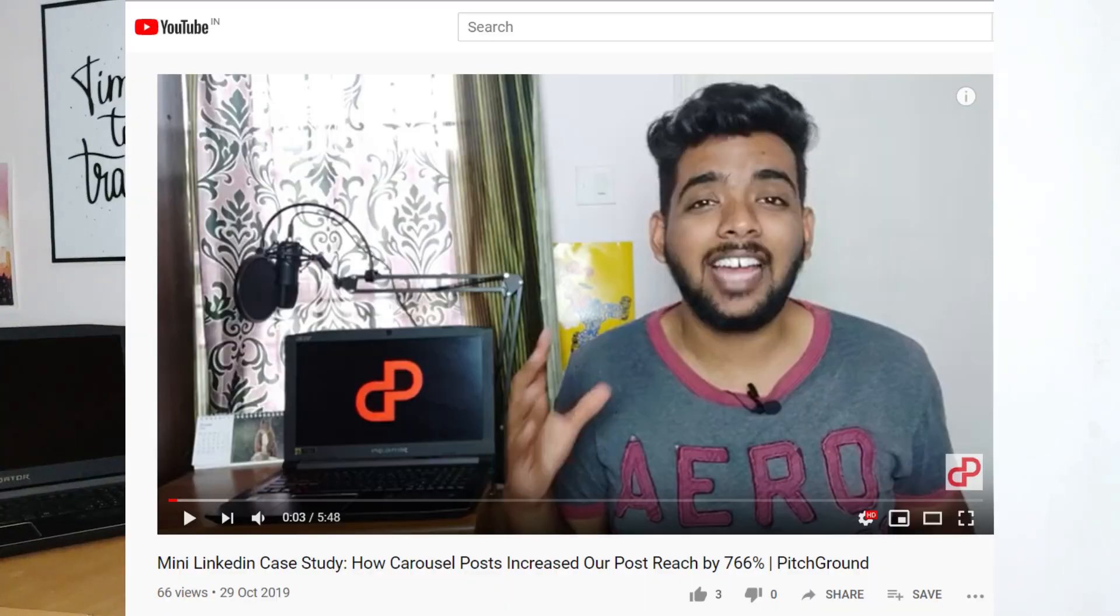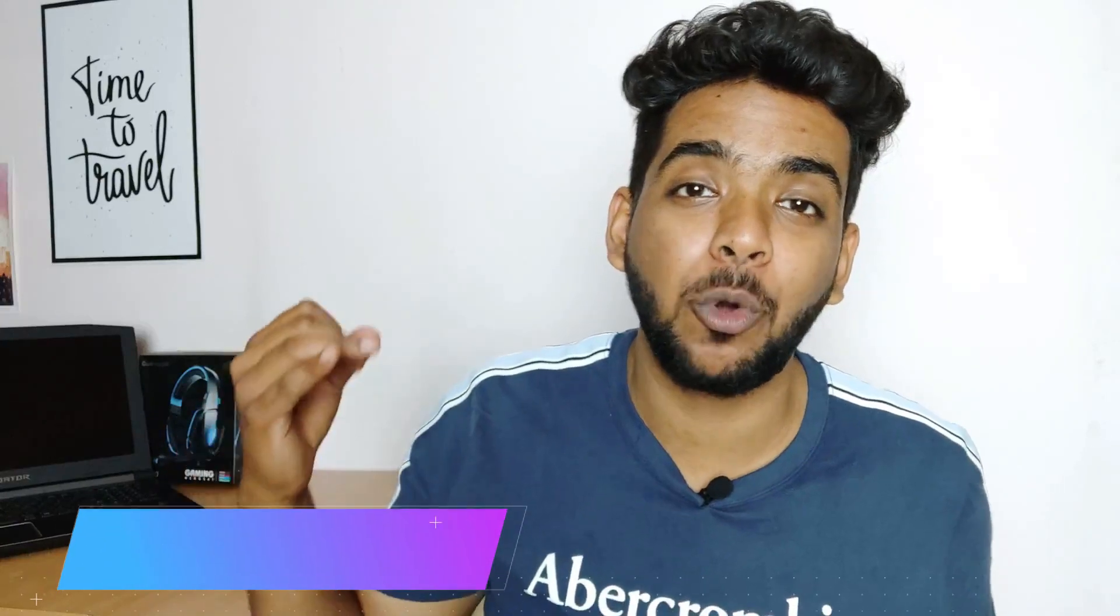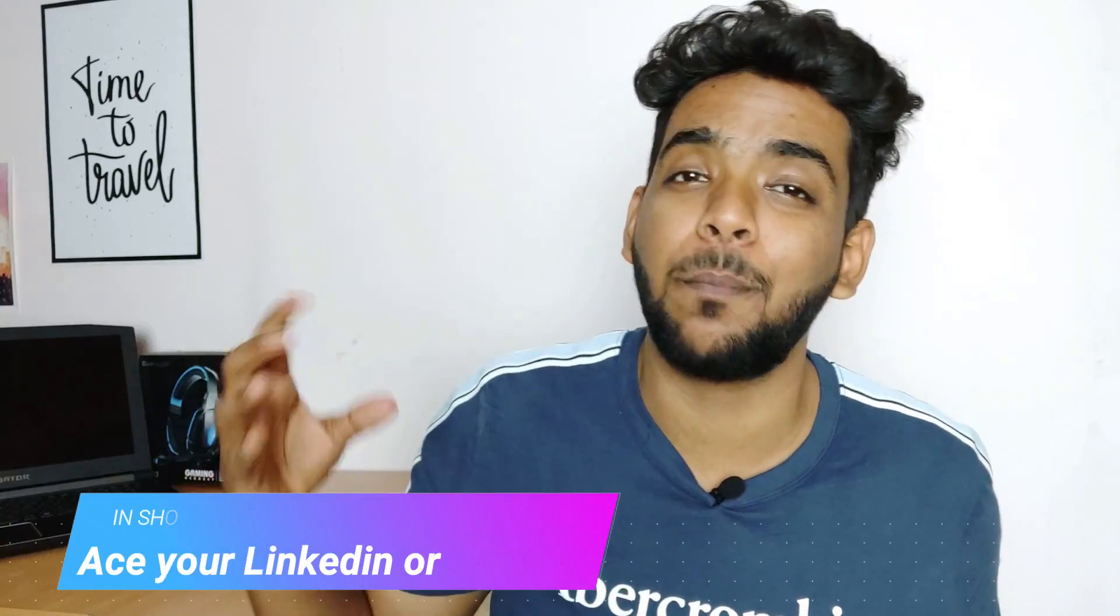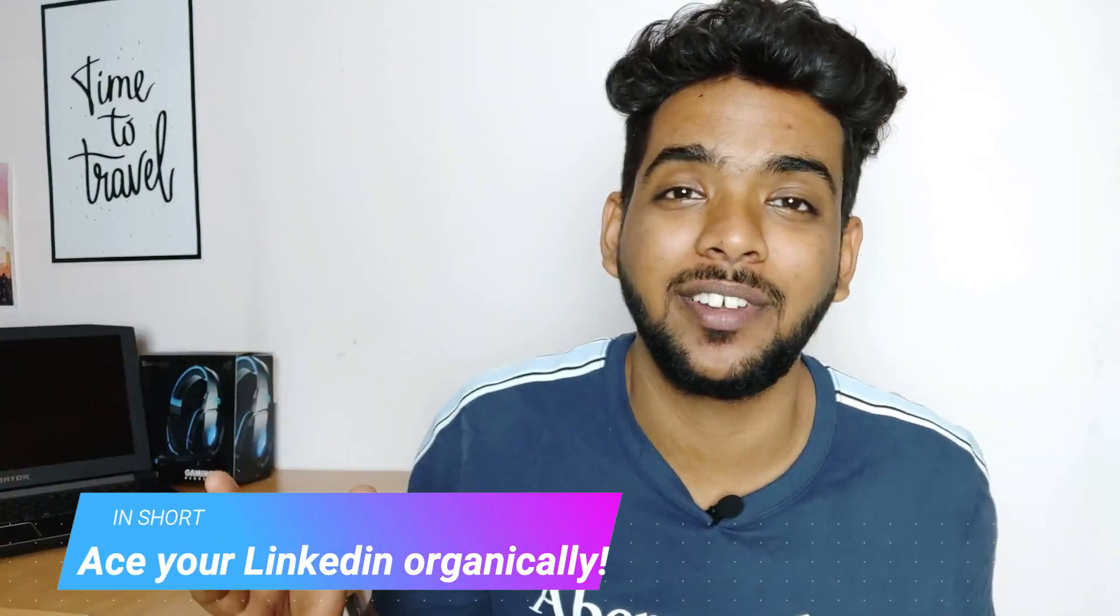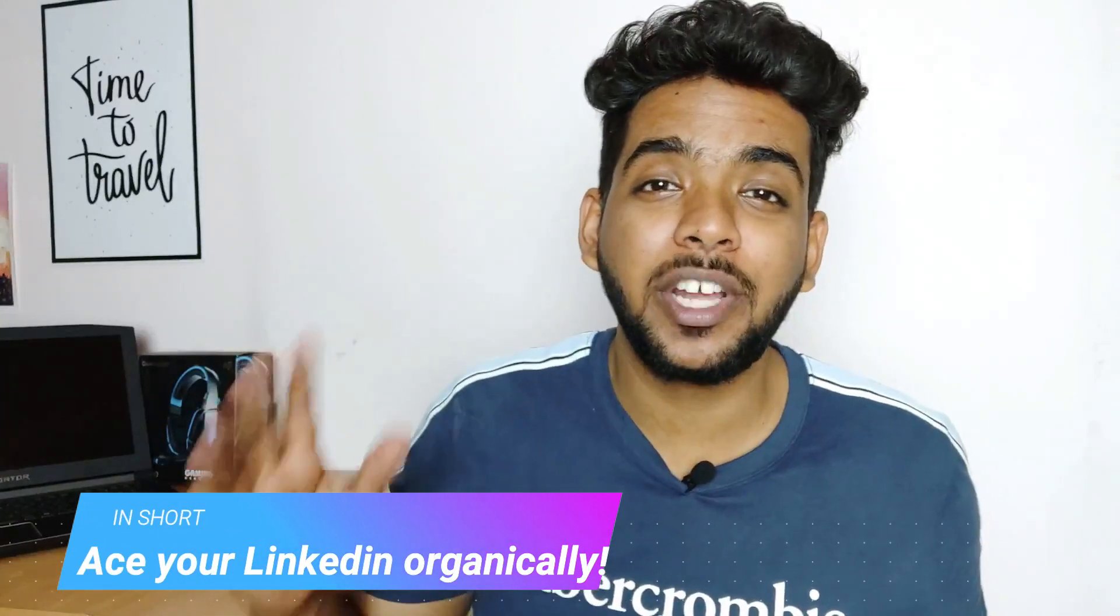Getting engagement on LinkedIn is easy. We showed you how in our previous video, it will be linked to the i button. We did a mini case study on how we increased our post reach by 784 percent by just using carousels. That's right, you can use carousels to improve your LinkedIn organic reach and reach more people, get more engagement, get more comments, get more connections.